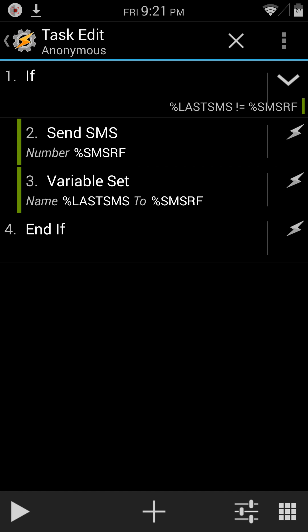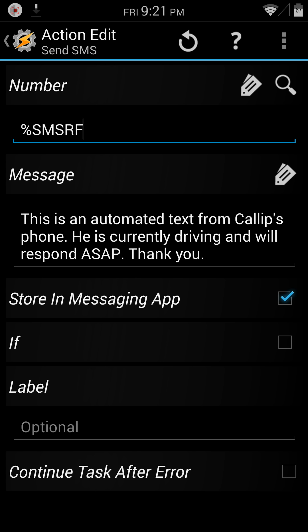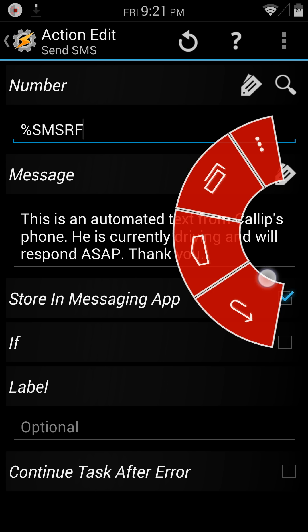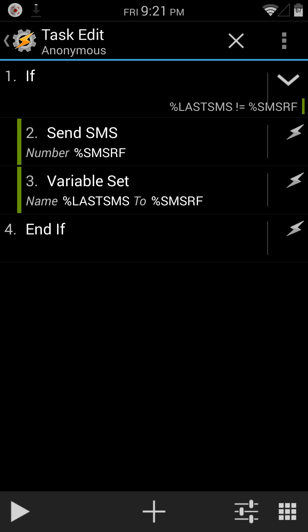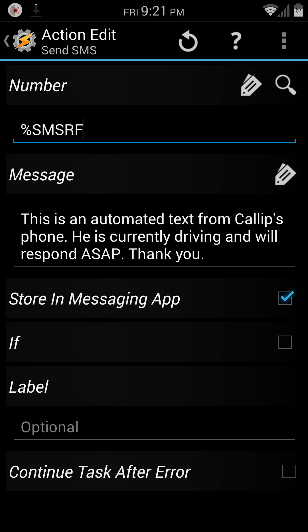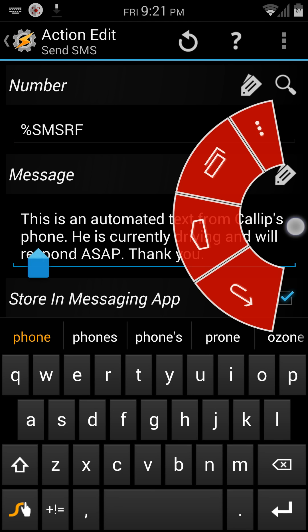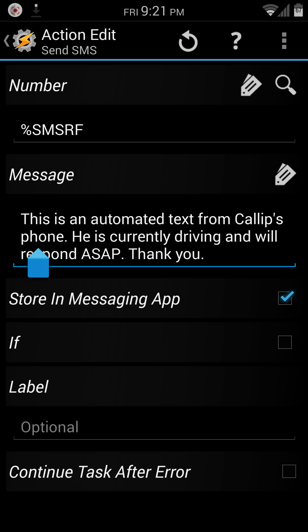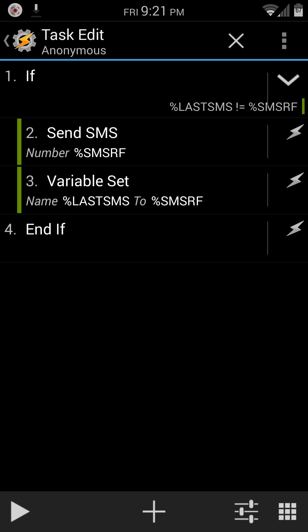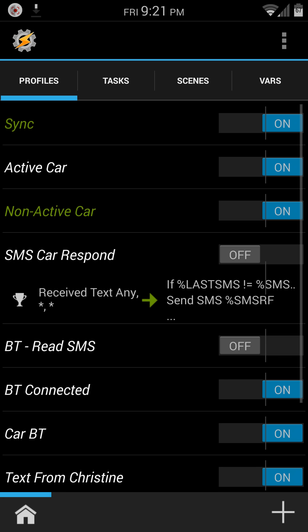So the reason why this is set up this way is if someone were to text me their phone number, the SMS RF, and then my message is going to be sent to them, I obviously wouldn't want that message to be sent again if they texted me right back. The only way that message would be sent down here is if someone else were to text me from another phone. So pretty straightforward.